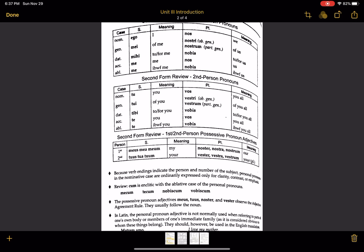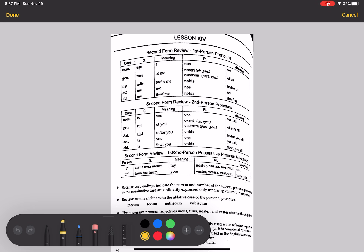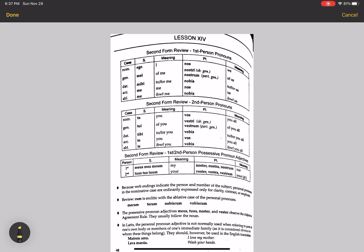Now Lesson 14, which is a review of the first and second personal pronoun and the possessive pronoun adjectives. You'll remember this: ego, mei, mihi, me, me, nos, nostri/nostrum, nobis, nos, nobis — that's I, of me, to/for me, me, I, in/by/with/from me, and then in the plural: we, of us, to/for us, us, in/by/with/from us.